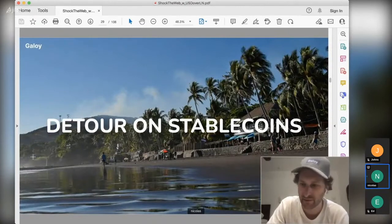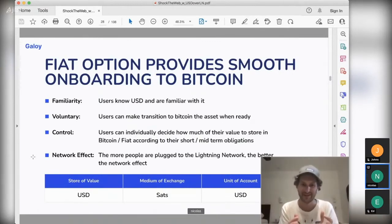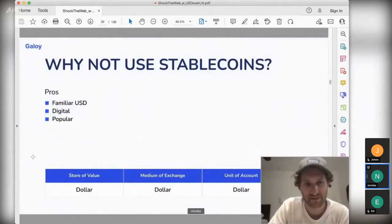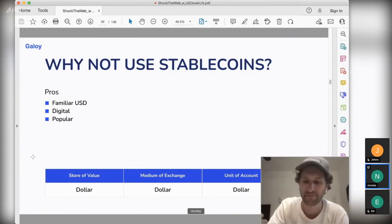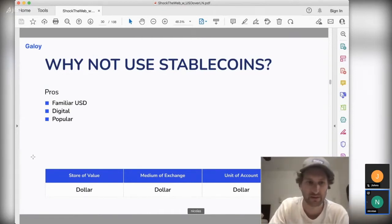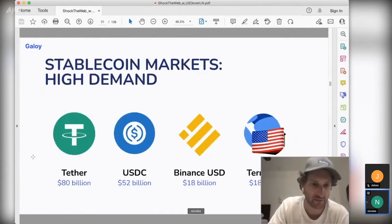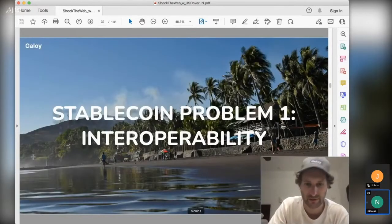A small detail on stablecoins, because if you think about store of value, medium of exchange, and unit of account — why not use USD as the medium of exchange as well? There are reasons not to use stablecoins. The pros are that stablecoins are digital, which is much better than cash, and they are becoming very popular — there's now close to 200 billion dollars in stablecoins today, so there is clearly a market for it.